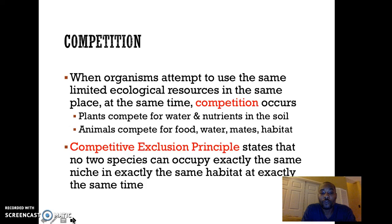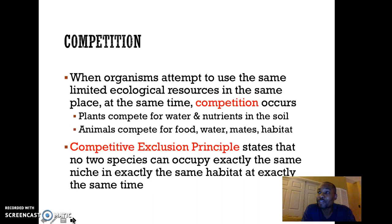Plants are going to compete for water and nutrients in the soil. There's a limited amount of water and nutrients in an area, so these plants are going to compete for that. You don't necessarily always think about plants competing — you usually think of animals competing — but all organisms are competing for resources.